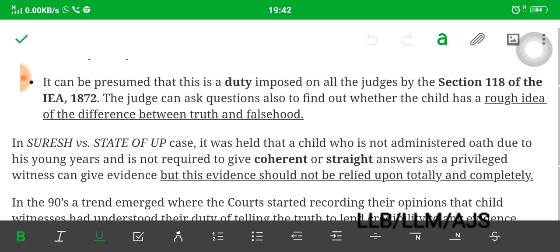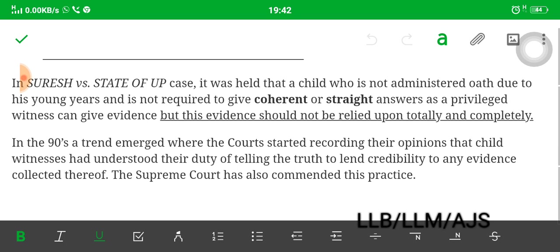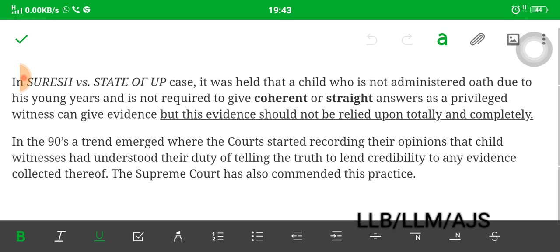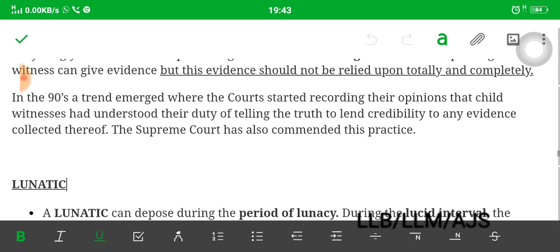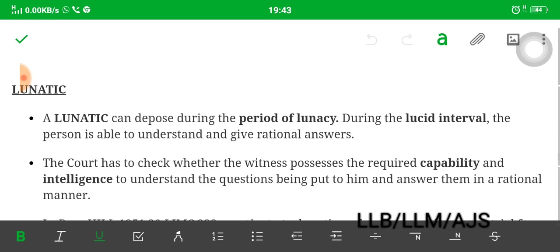The judge can ask questions to find out whether a child has a rough idea of the difference between truth and falsehood. It was held in a case that a child who is not administered an oath due to young age is not required to give coherent and straightforward answers — as a privileged witness, he can give evidence, but his evidence should not be relied upon totally and completely. There must be some other evidence; it depends on facts and circumstances. The Supreme Court has also endorsed the practice of courts recording their opinion that child witnesses understood their duty of telling the truth.